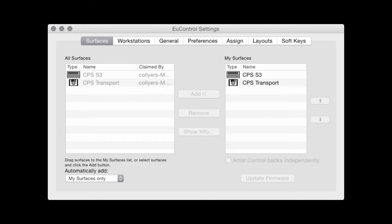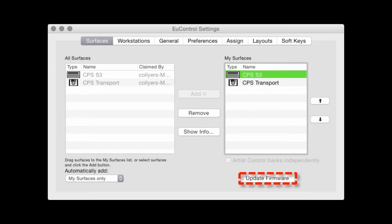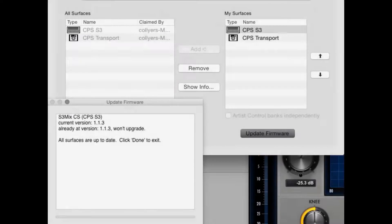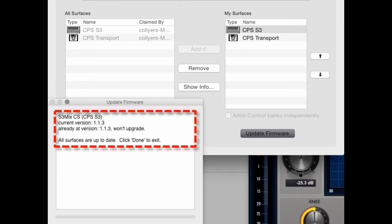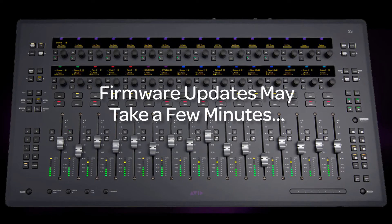In U-Control settings, select the Surfaces tab. Once the S3 is selected in My Surfaces, check the firmware version by pressing Update Firmware while the S3 is still selected. If it is not the latest version of the firmware, follow the instructions on the screen exactly as described — failure to do so can be problematic. Once the update is finished, it will reboot the surface automatically. It takes a few minutes, so be patient. Do not power down the surface unless requested to do so.